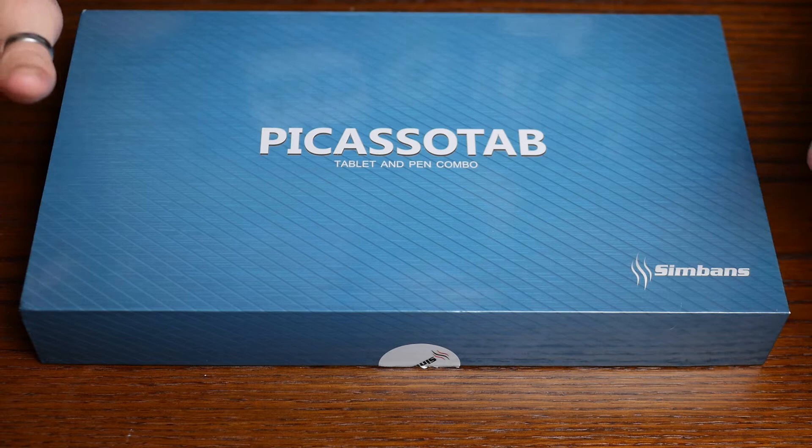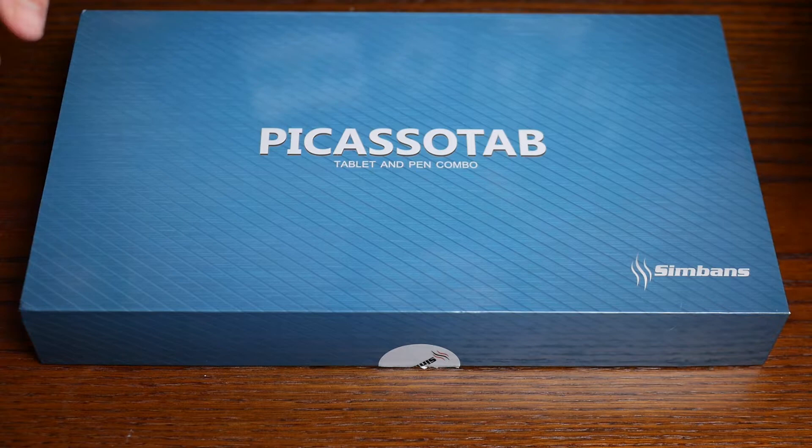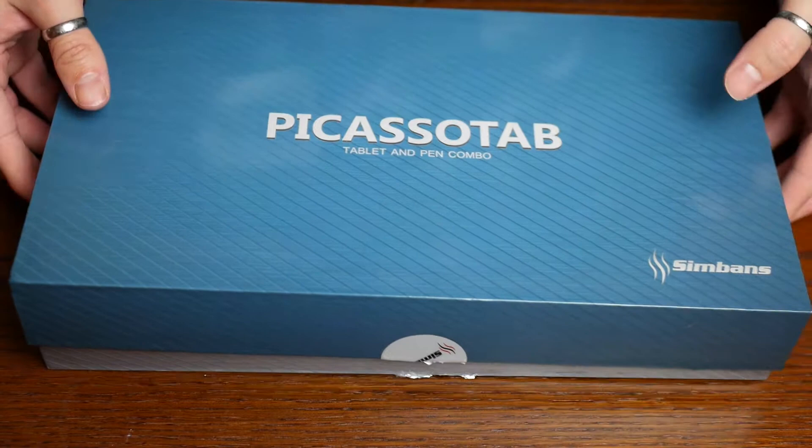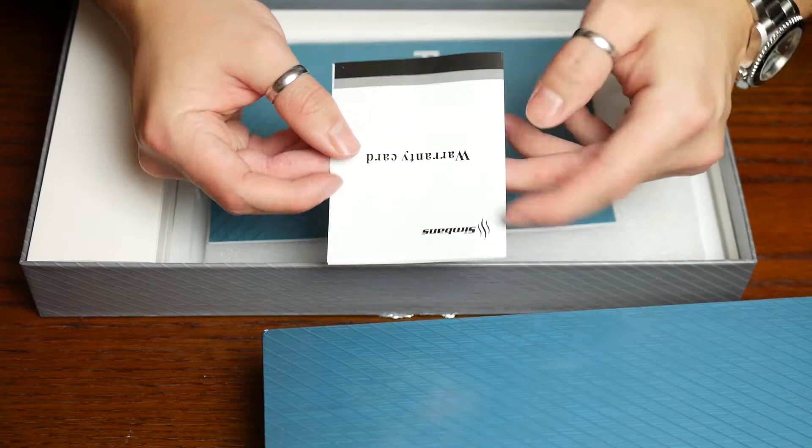The main thing that caught my eye about this tablet is the fact that you can, according to the manufacturer, use it as a normal tablet with no problem, which is something that with other graphic tablets in this price range tends to be a bit iffy. They don't tend to be that great.